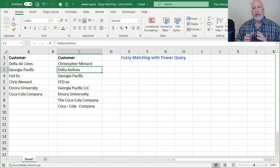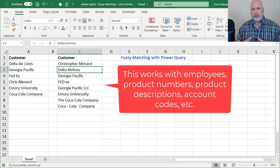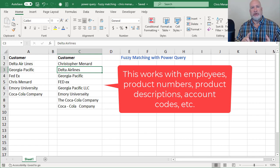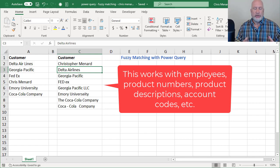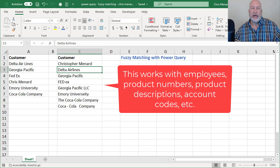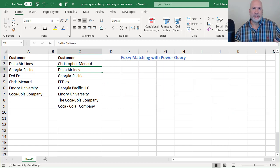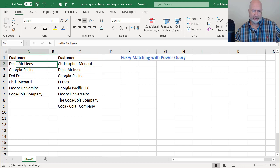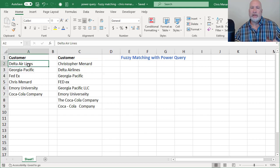So even though I'm doing this with customers, you can do this with employees, you can do this with products, you can do it with any type of data. So let's go ahead and match these up using fuzzy matching with the Power Query.